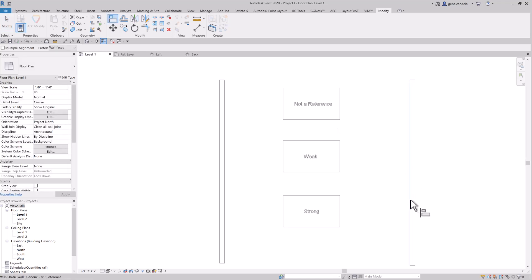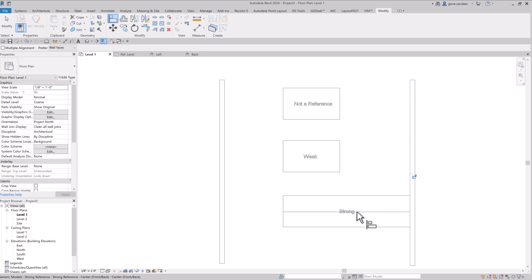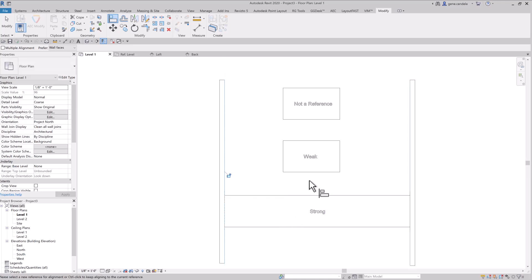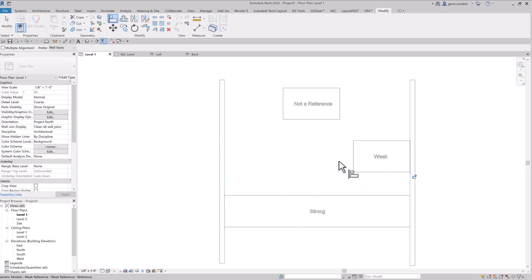So if I try to align the strong, as you can see here, it's stretched. You're basically stretching your family. If I pick the other wall, it'll stretch that way. And if I do the same thing for a weak, the whole thing goes over.